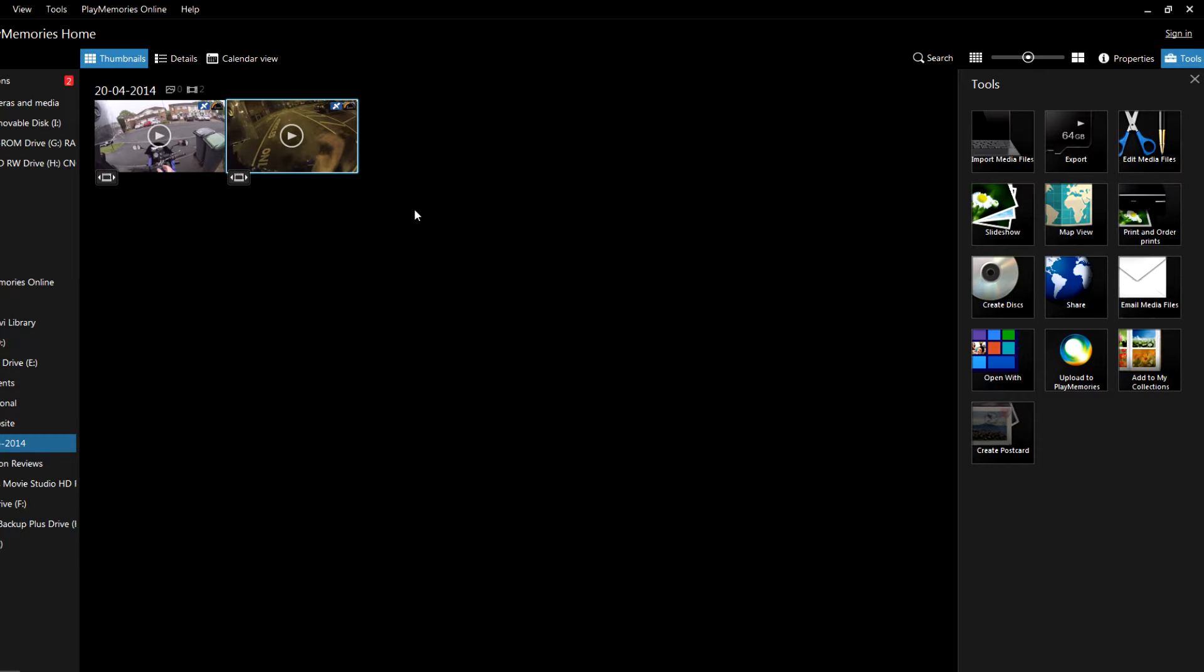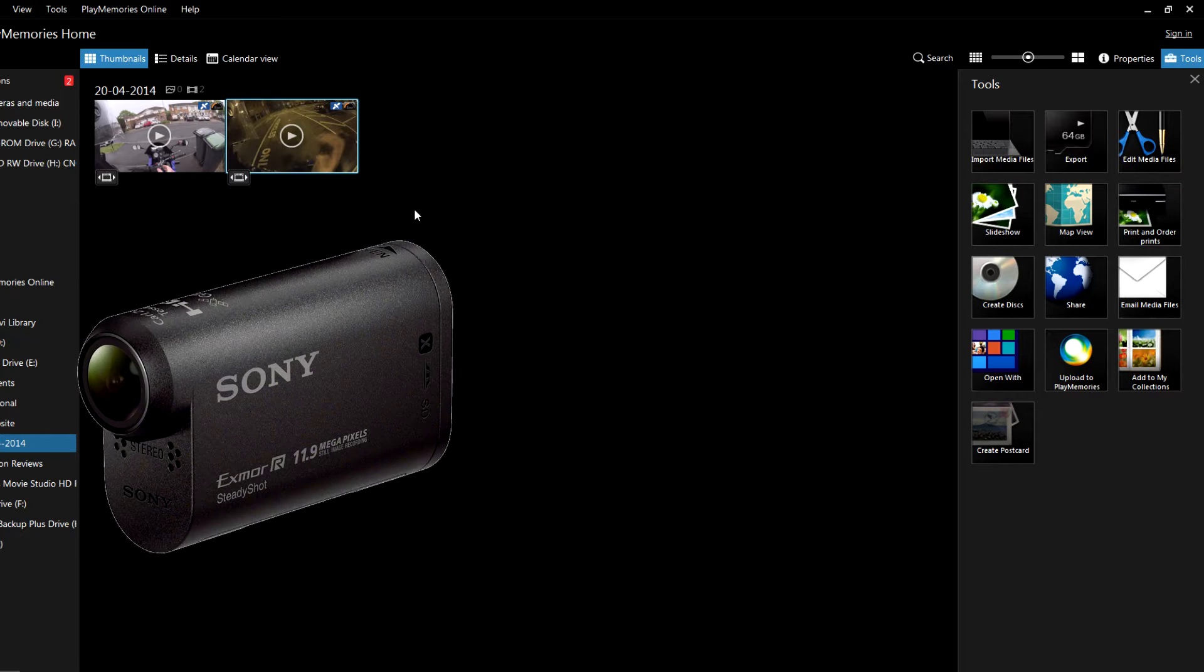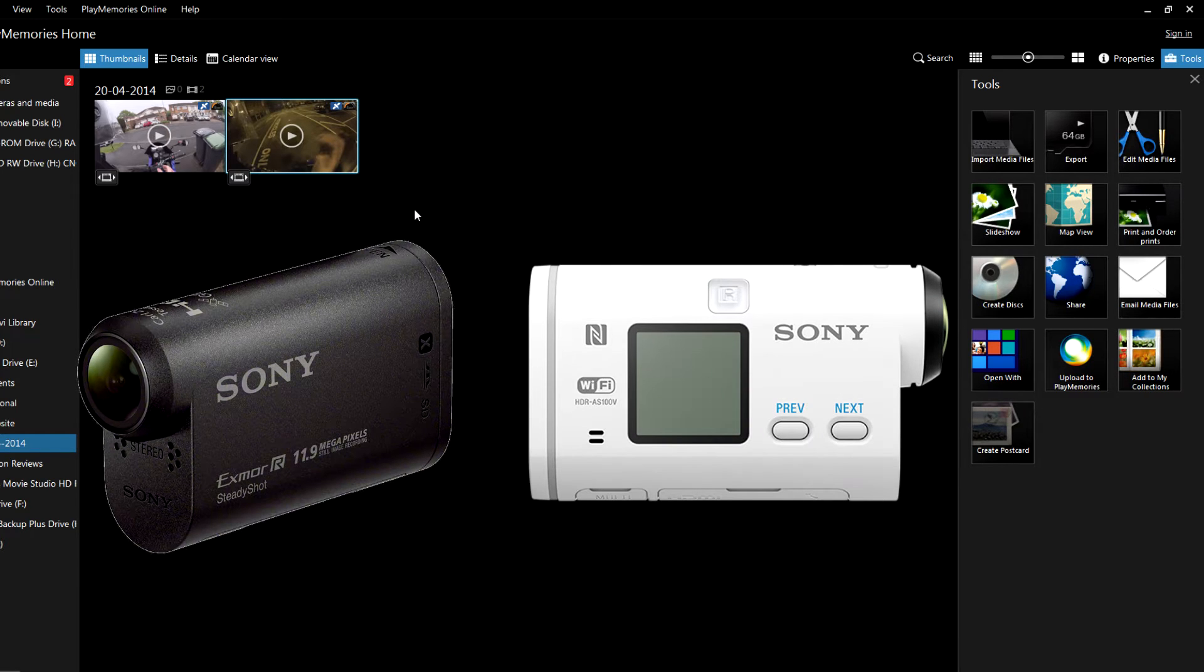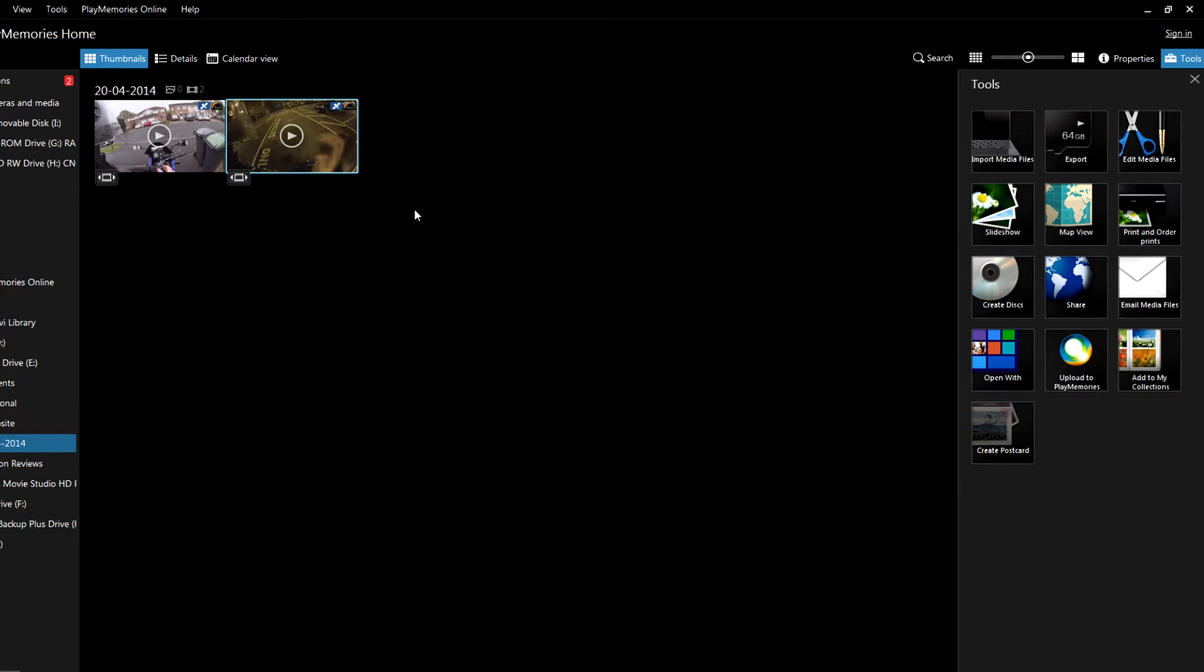First of all, to be able to use the multi-view you will need a GPS-enabled video file, so you need an action cam such as one of Sony's AS30 or AS100V, because those two action cams actually have GPS whereas the AS15 doesn't.